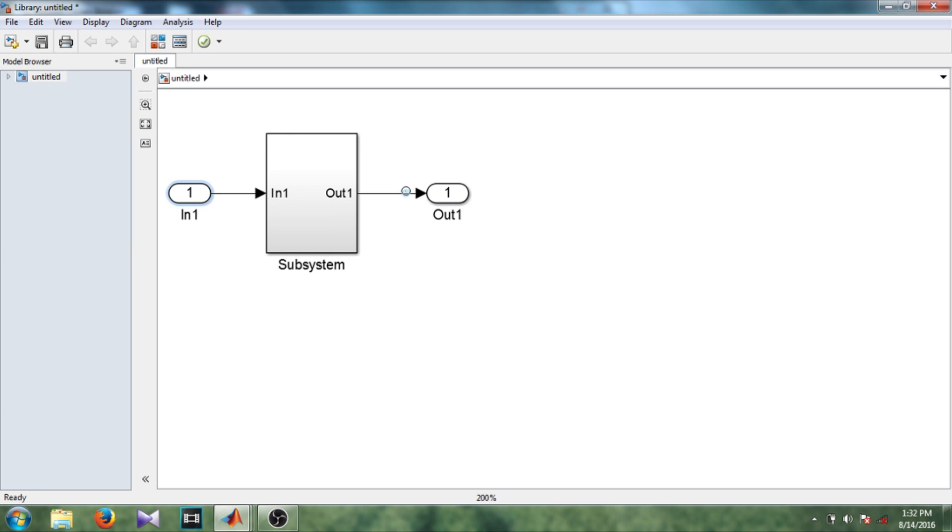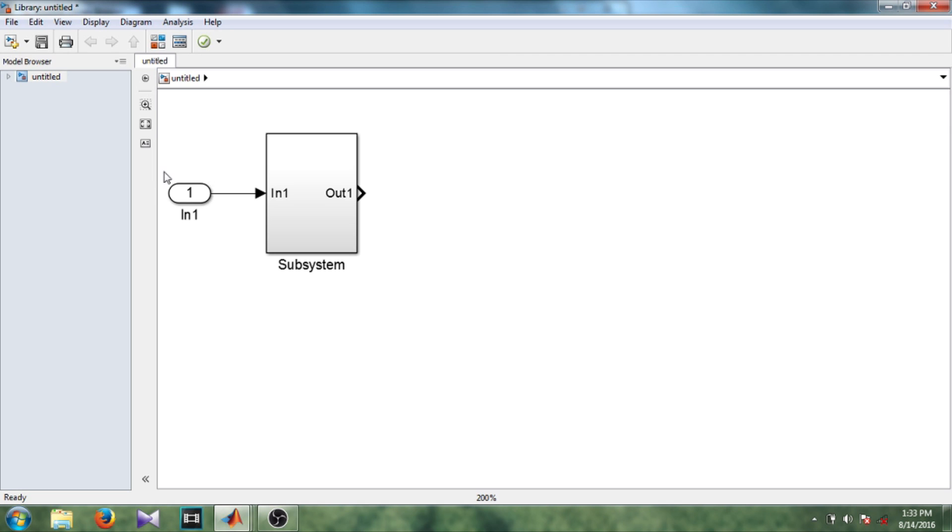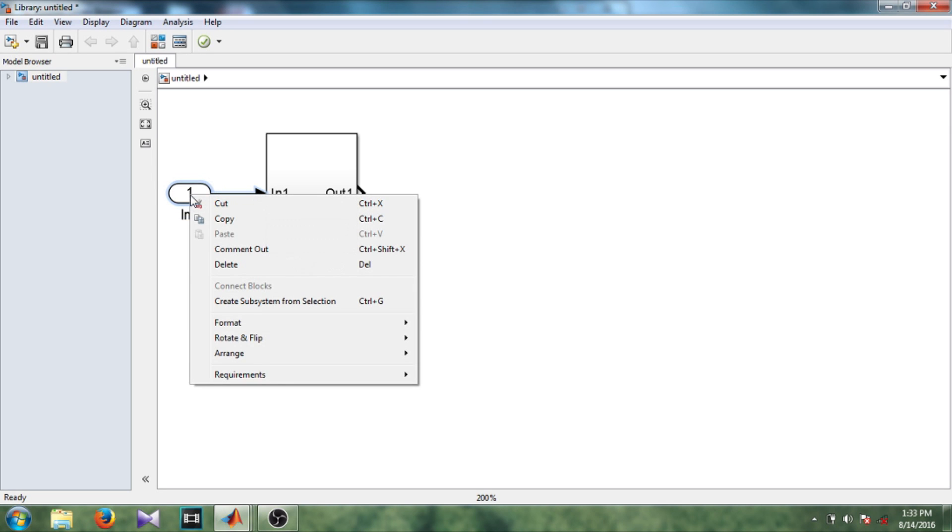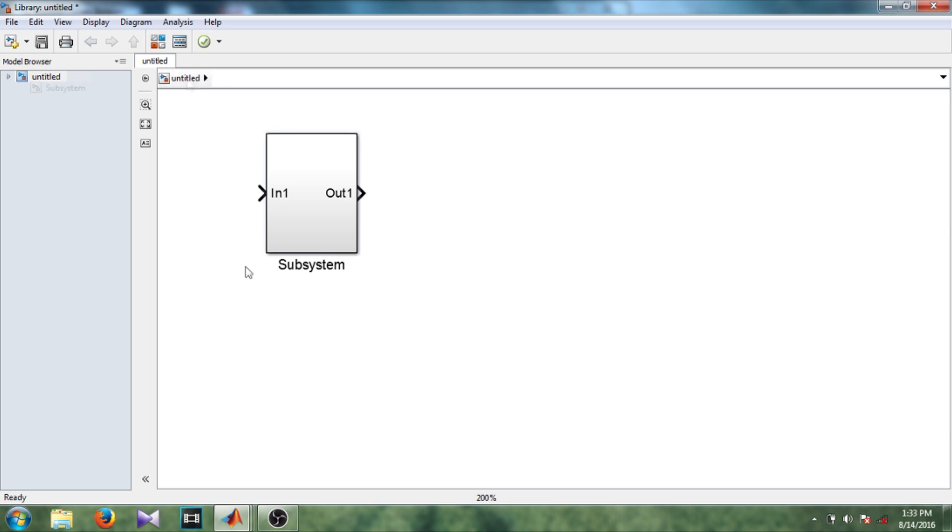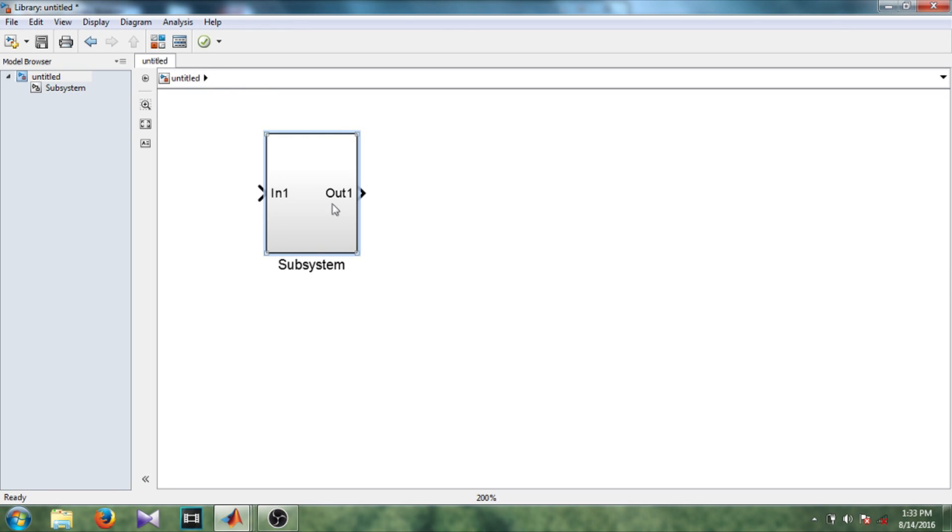So we won't be needing this outer input output port. So delete it. So let us have a look inside the subsystem. So this is the design that we made. So this can act as a library block now. So let's modify the subsystem. So let's modify the look of this block.